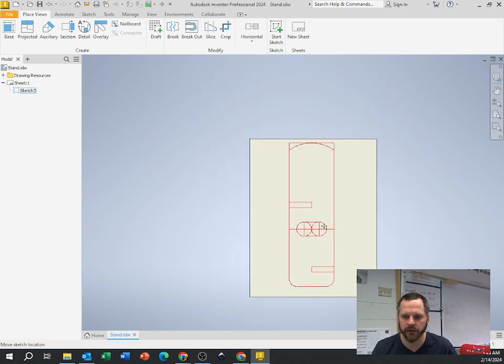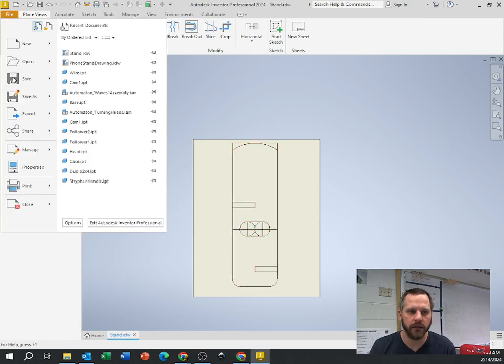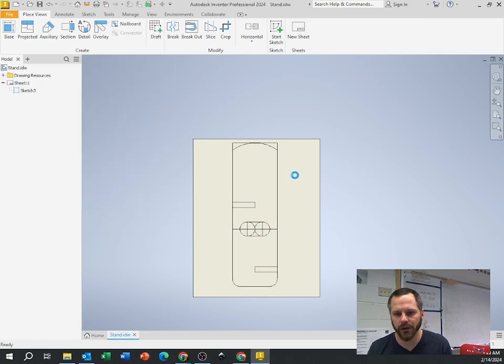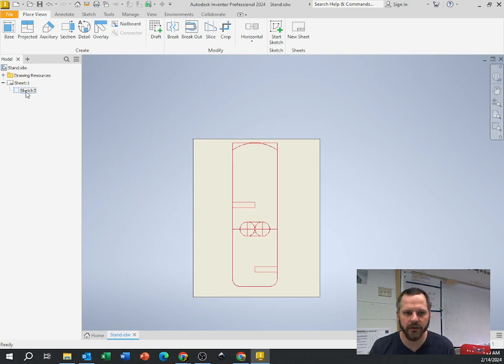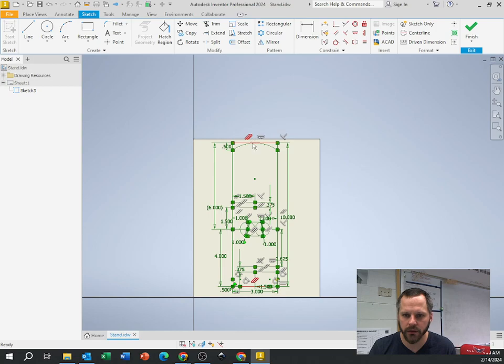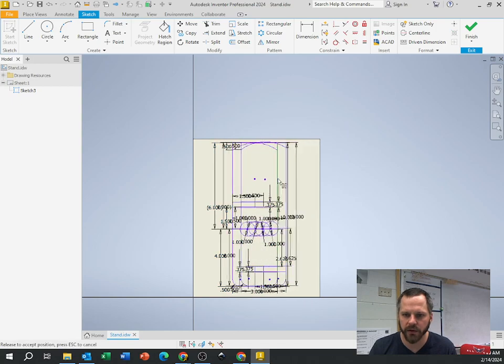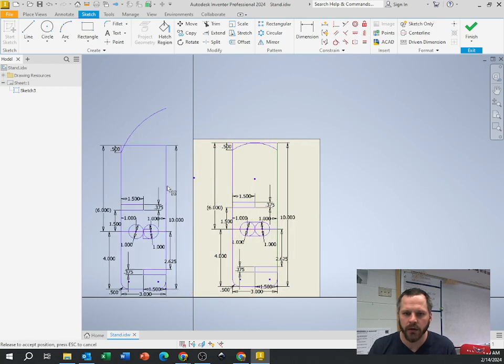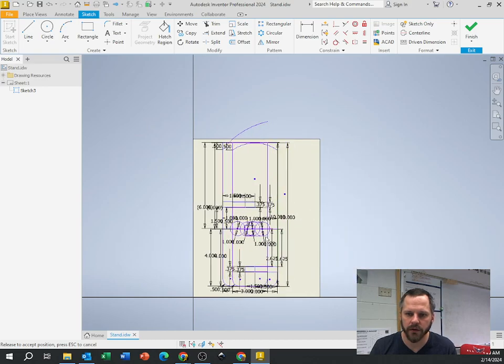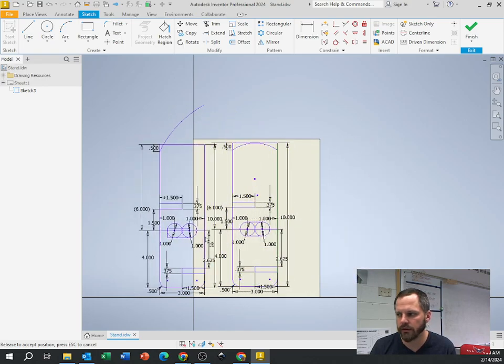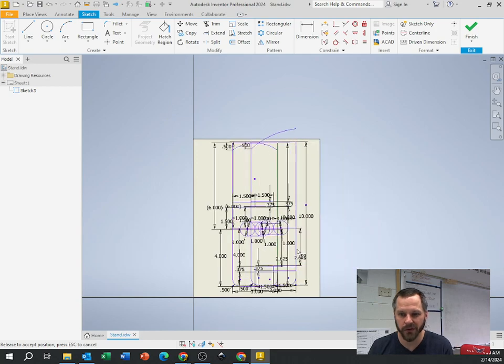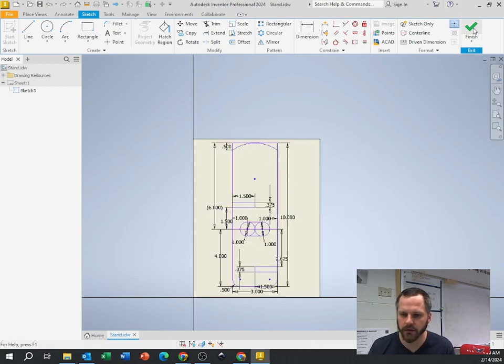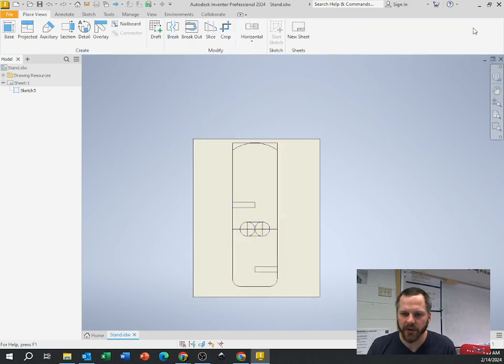That looks good right there. Make sure you save it, File, Save, or Control S. Just make sure everything is on the page itself. If you have to highlight everything and move it around, you'll notice sometimes when you move things around, things do some goofy things. Those are called constraints. We're not going to worry about that right now because this is our first time using this. We just want to make sure everything is on the page right here.